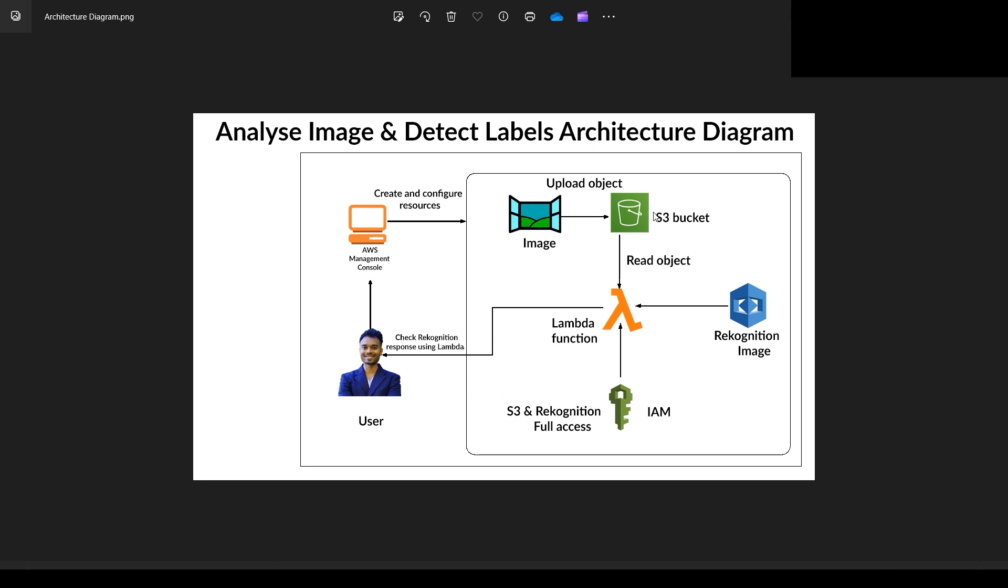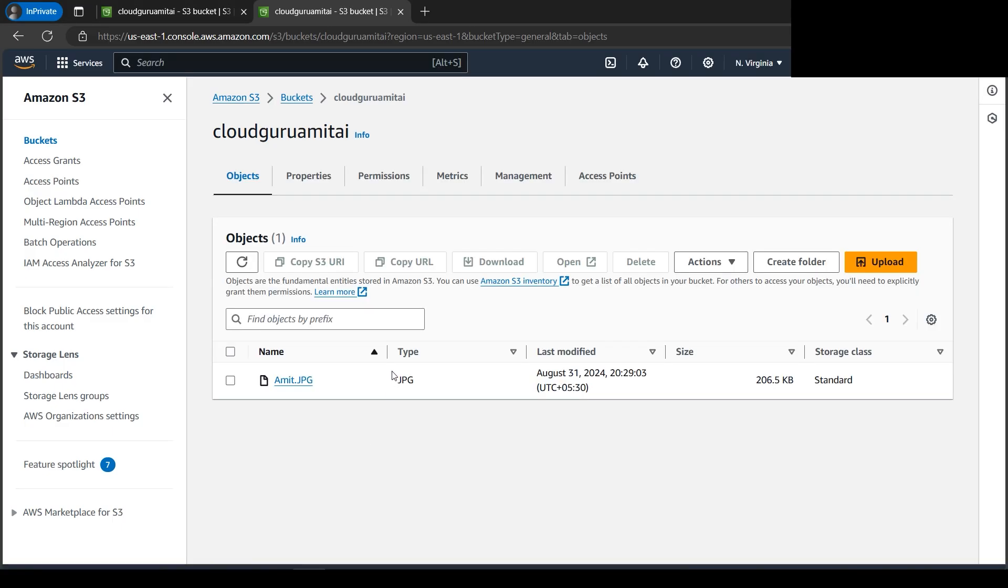We need the Lambda function which will interact with our S3 as well as Rekognition. And for that Lambda, we need IAM so that Lambda can access our S3 and Rekognition to carry out this task.